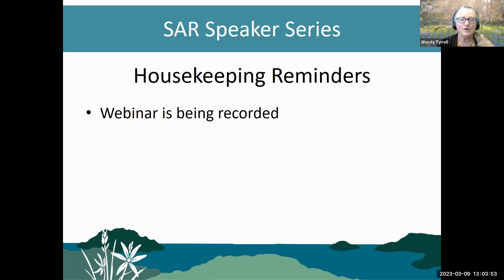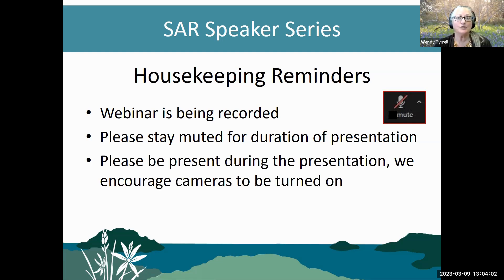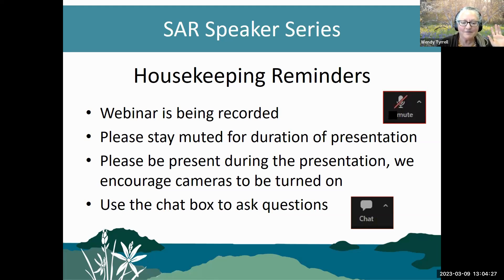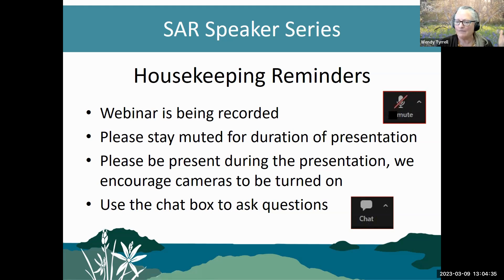Housekeeping reminders: the webinar is being recorded, so we ask that you please stay muted for the duration of the presentation. We are encouraging you to turn your camera on and show your face — it's always nice for the speaker to be speaking to people. Please use the chat box for any questions or concerns. I want to take a moment to introduce Gemma Green, our Covenant Management and Outreach Specialist. Gemma is our go-to person today for any technical issues, and she's also helping monitor the waiting room and questions for the Q&A.